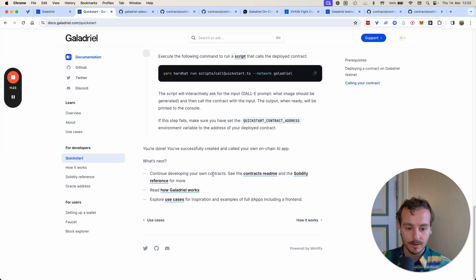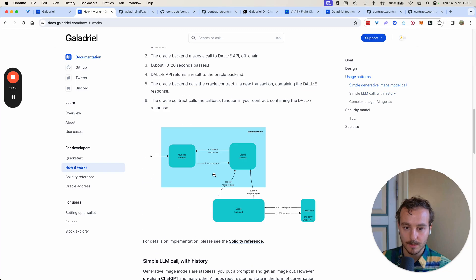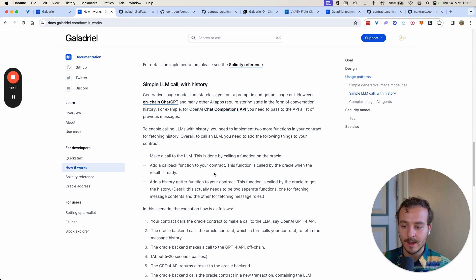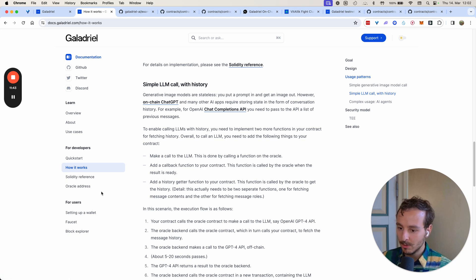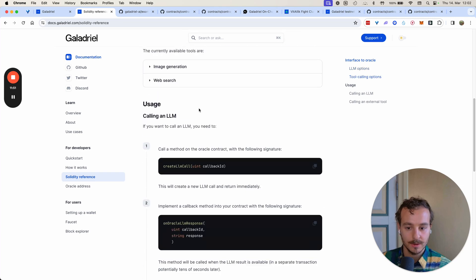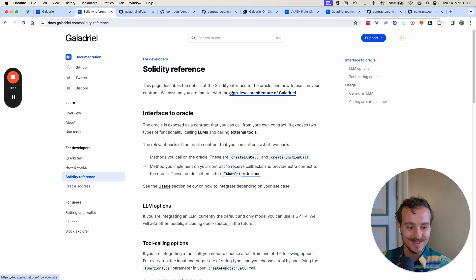Once you've gone through the quickstart, you can also dive deeper into how exactly Colladrill works — how the stack works, how the Oracle works, what the layer one stack is about, and how we bring AI inference on-chain in a verifiable manner. We also have the Solidity interface reference for that. We recommend going through that. Can't wait to see what you'll be building — cheers!